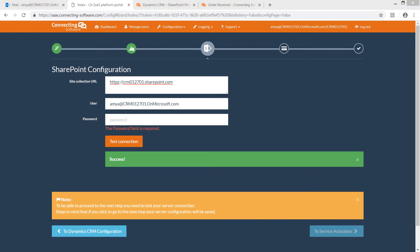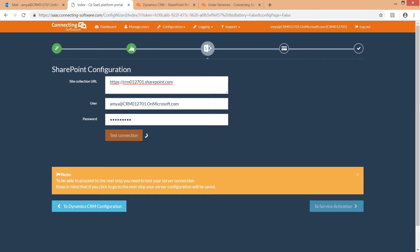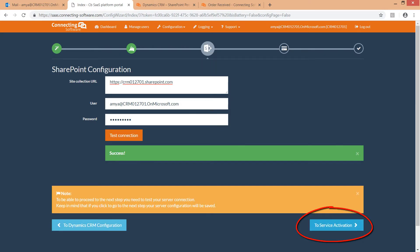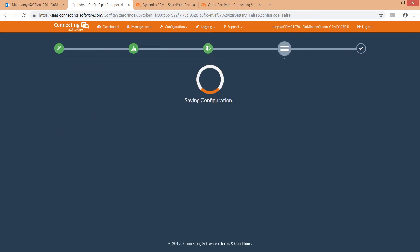Finally, the password. Test your connection. And click the to service activation to activate the service we just created.